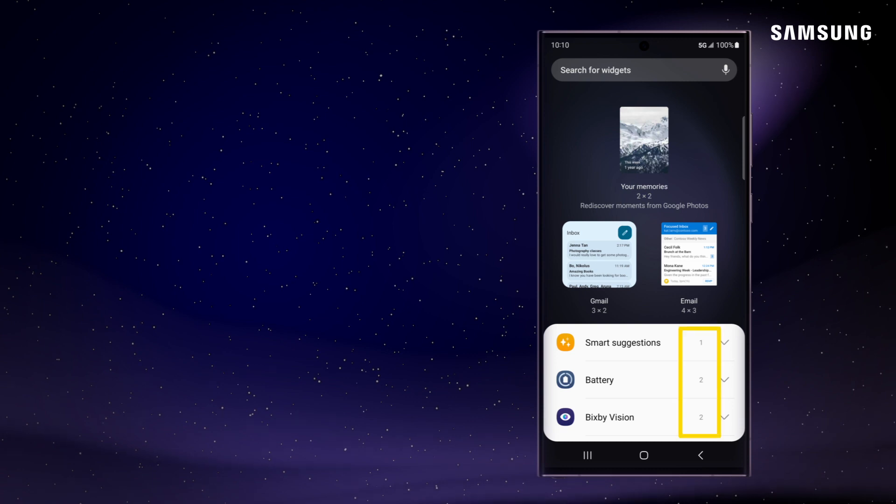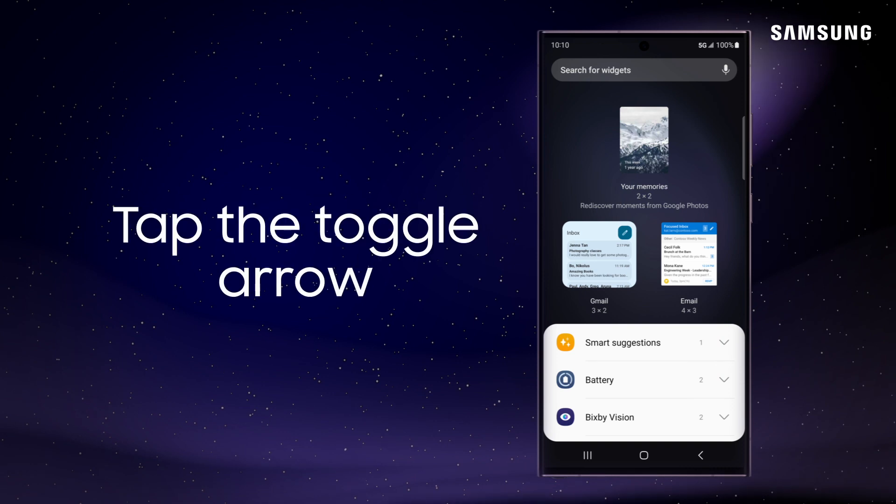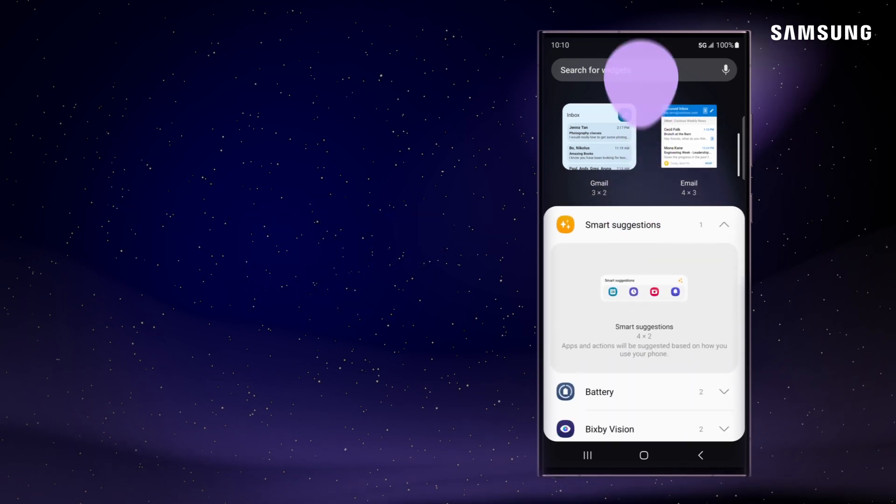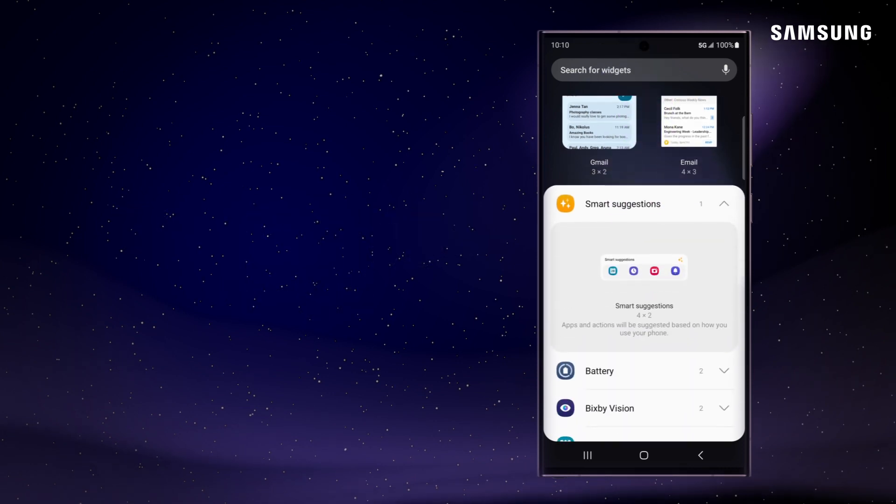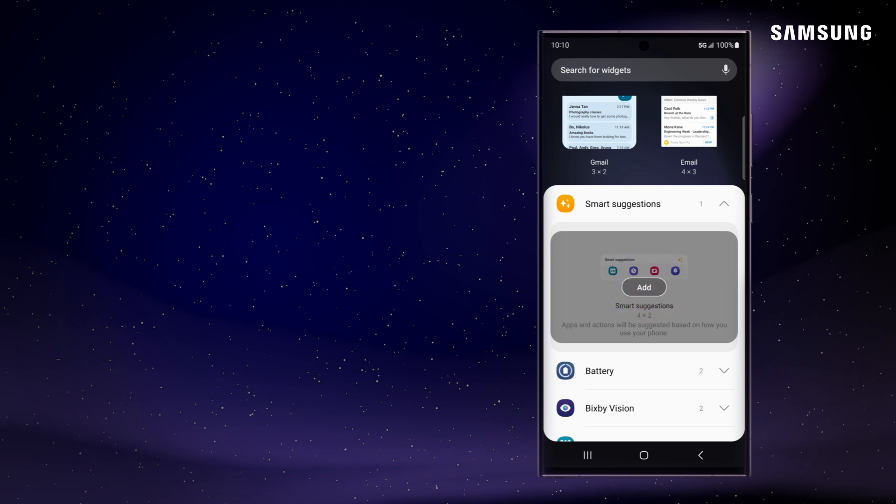Some widgets have a few different visual options. Tap the toggle arrow to review. Tap on your choice, and then tap Add.